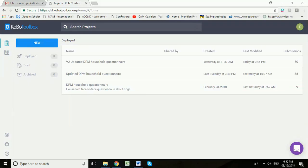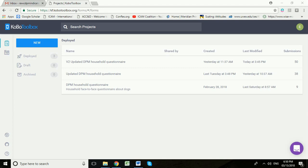In this video, I'm going to show you how to set up interviewers with Kobo Collect on their Android device so that they can collect data with your Kobo Toolbox form. I'm assuming you already have a project in Kobo Toolbox and you already have a form ready to go, and I'm going to focus in this video on how to set up those interviewers.